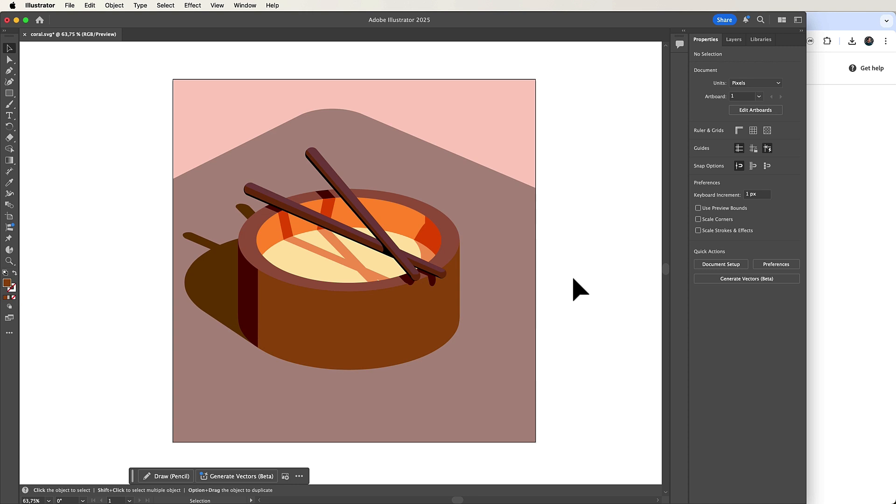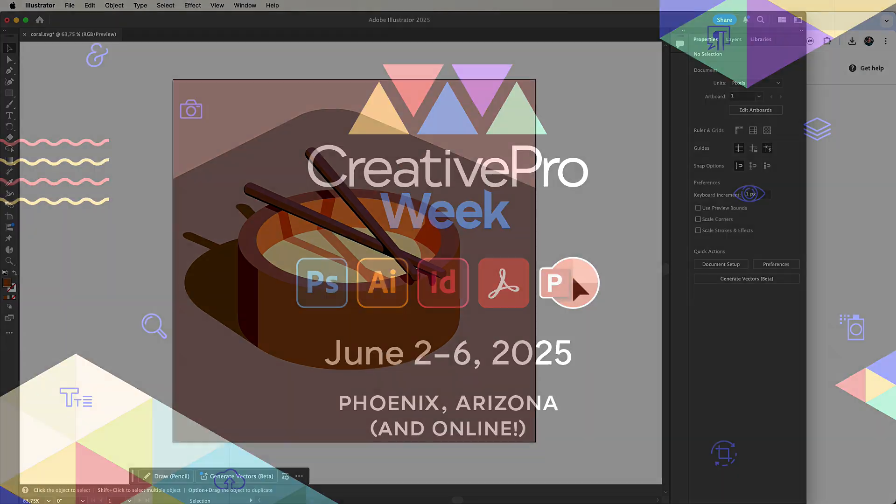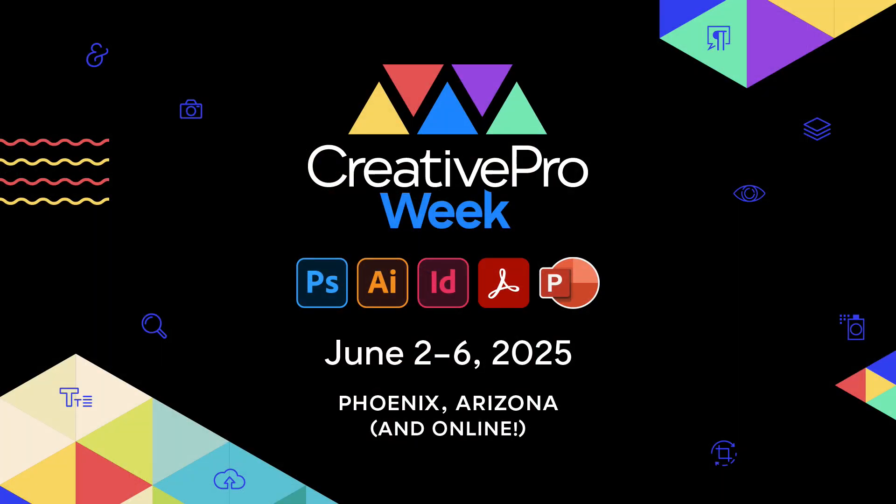If you like this video and want to see more tips and tricks like this, be sure to join my sessions at Creative Pro Week on June 2nd to 6th. I hope to see you there.